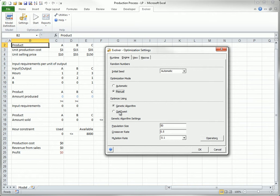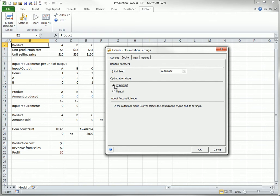It is an algorithm specifically designed for linear programming, that is, LP, models. If you know you have an LP model, you should accept the automatic setting, and Evolver will then know to use its LP algorithm.